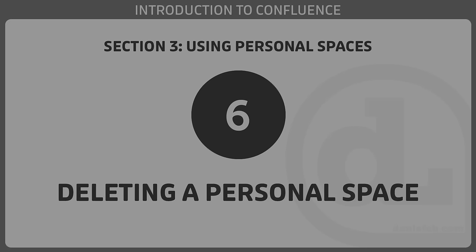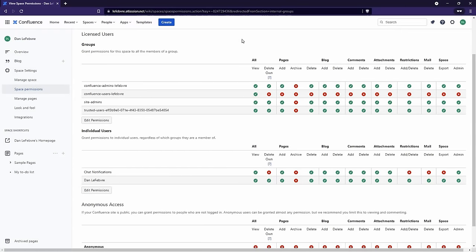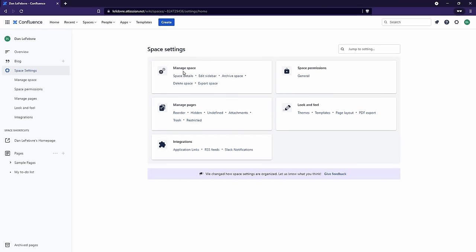Earlier in this section, we learned how to create our personal space, and in this video we'll learn how we can delete it. Deleting our personal space is actually really easy to do — all we have to do is come into Space Settings and then under Manage Space, go to Delete Space. I do want to point out that once you delete the space, there's no way to bring any of that information back. We can bring the space back, but we can't bring back the data — any pages we've created in that space will be lost.